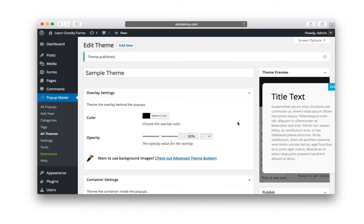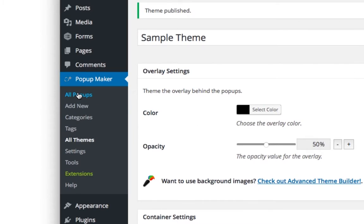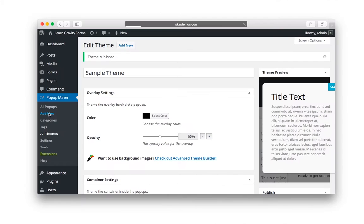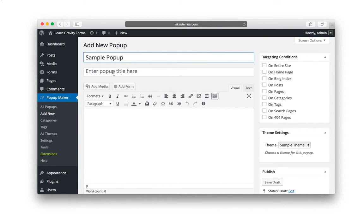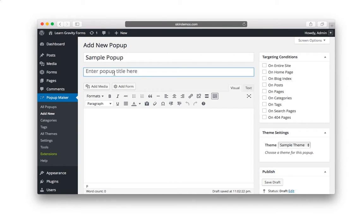Alright. Now, with your theme published, now we can go under Popup Maker, click on Add New. And I'm going to give it a name of sample popup. And it says enter popup title here. This is a title that appears at the top of the popup.